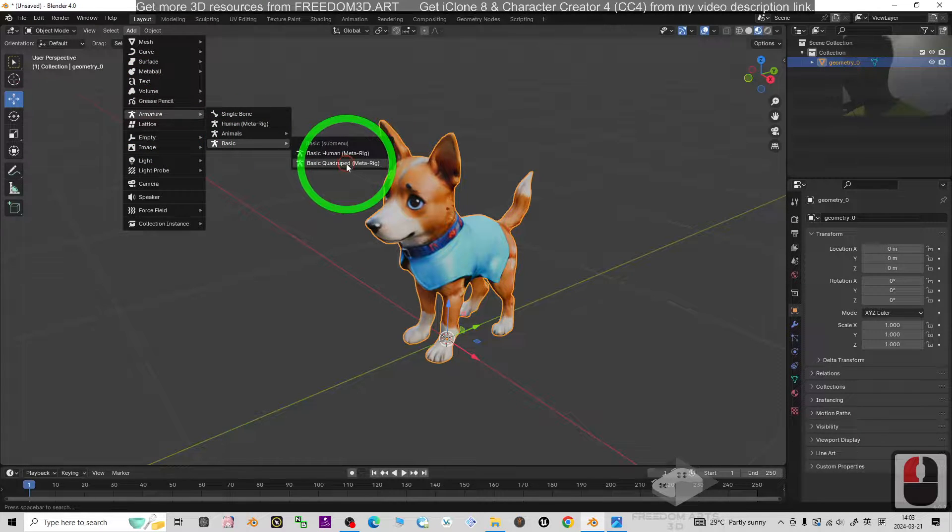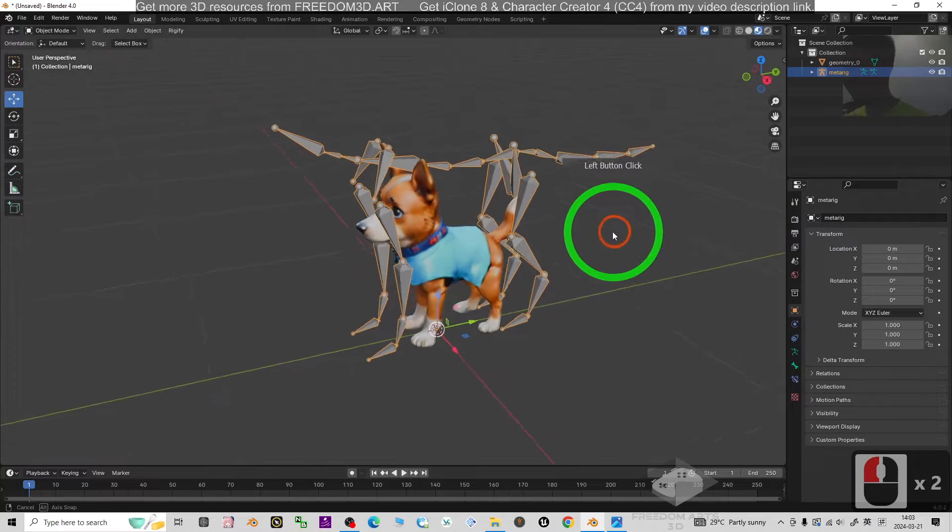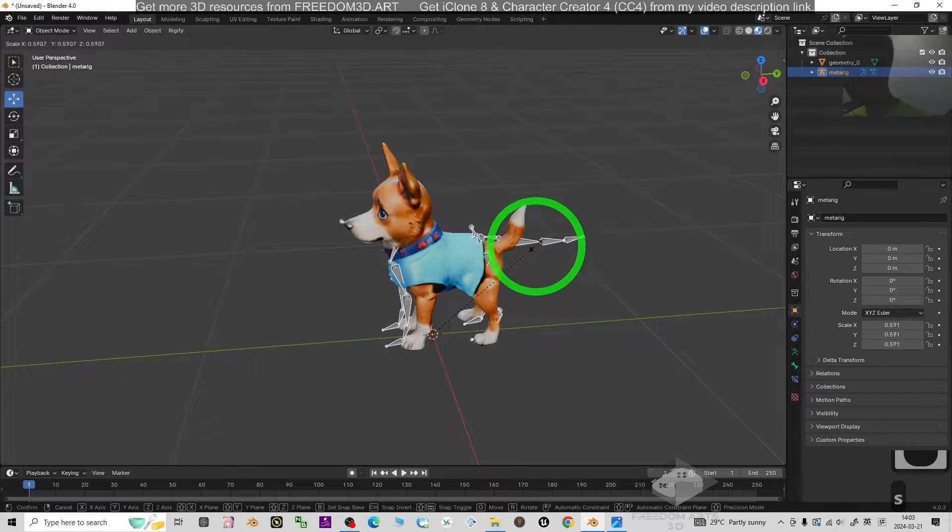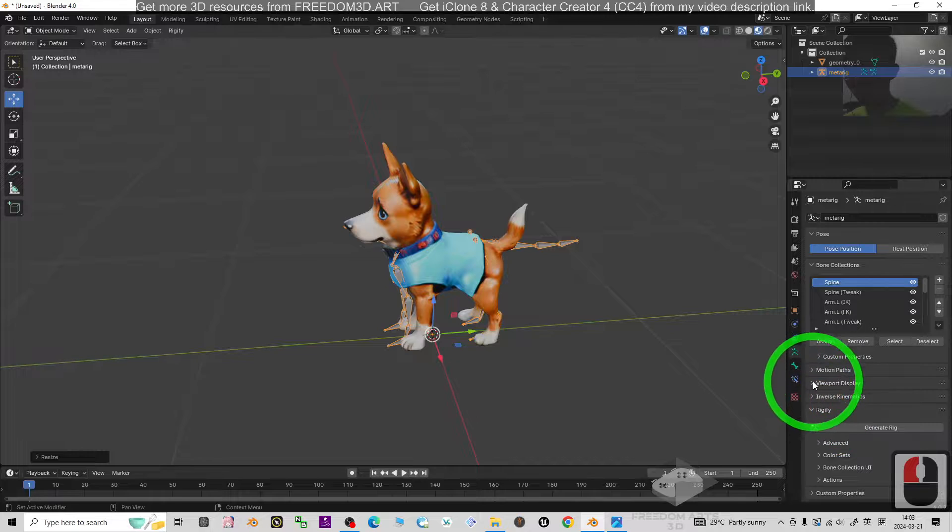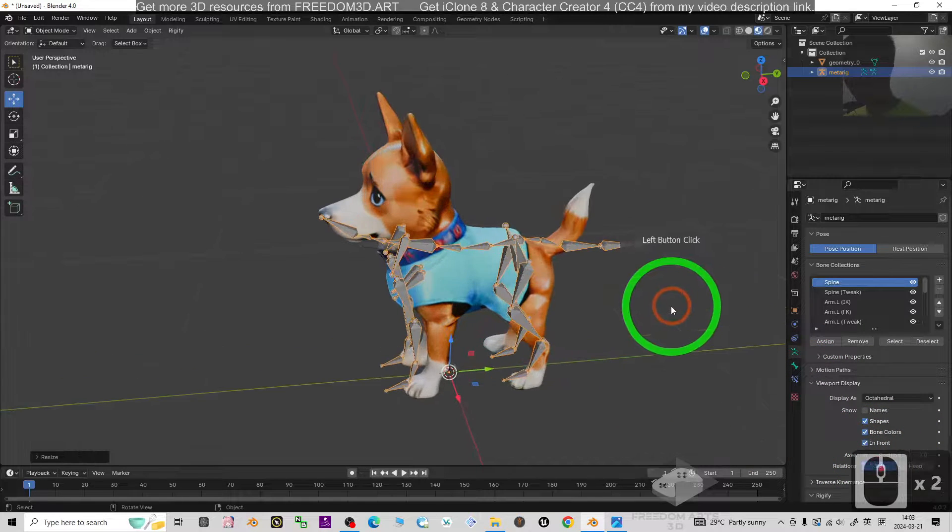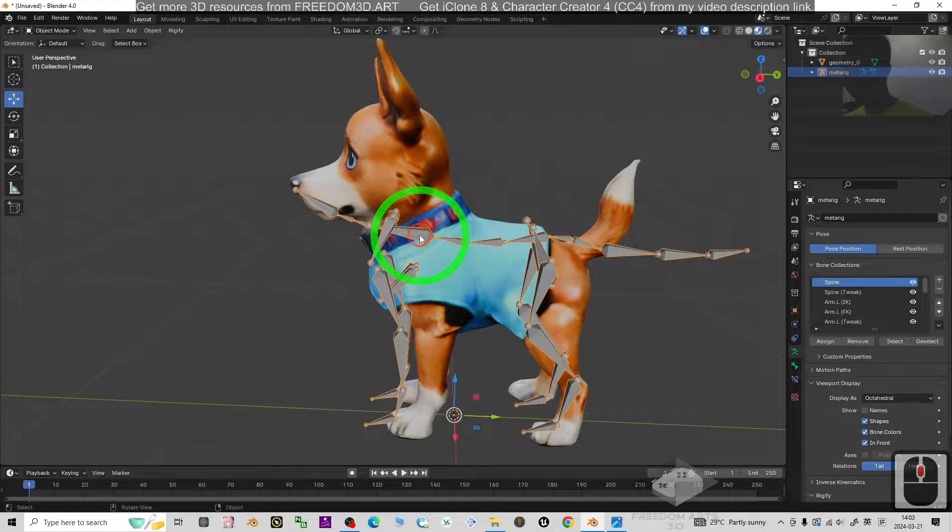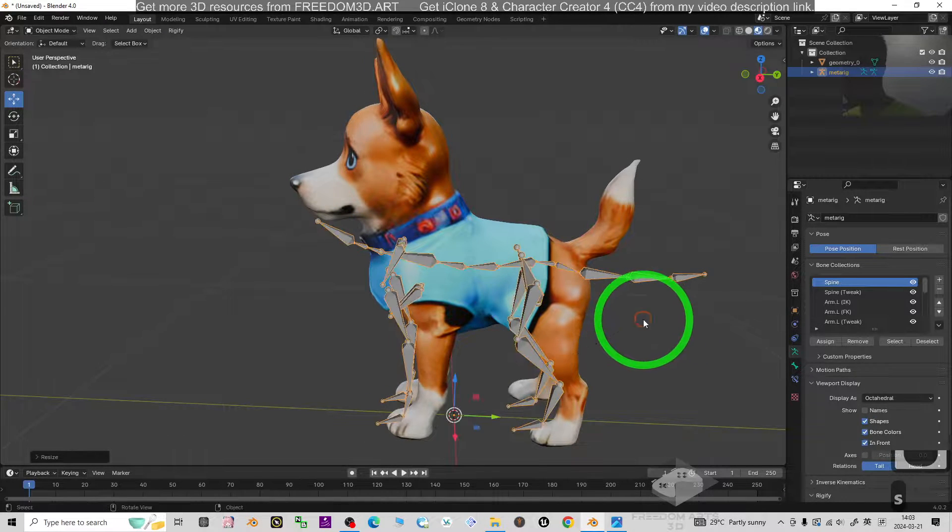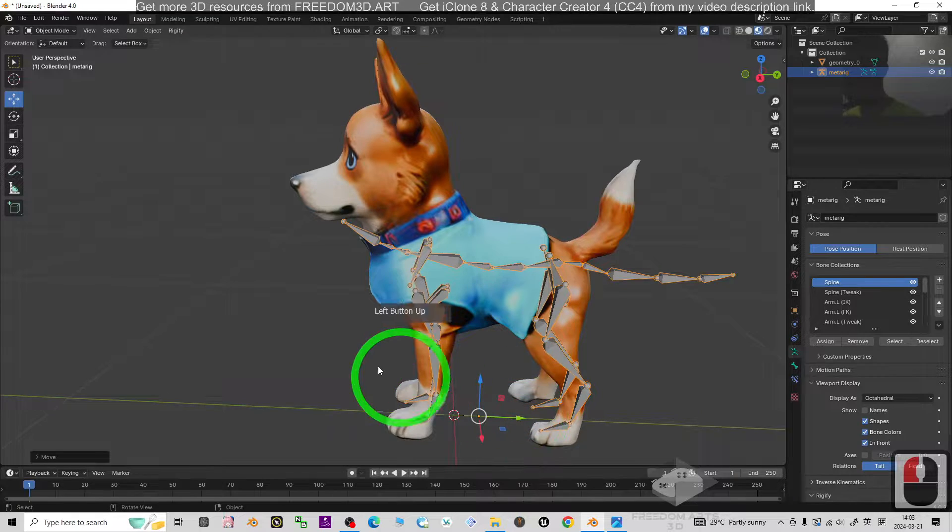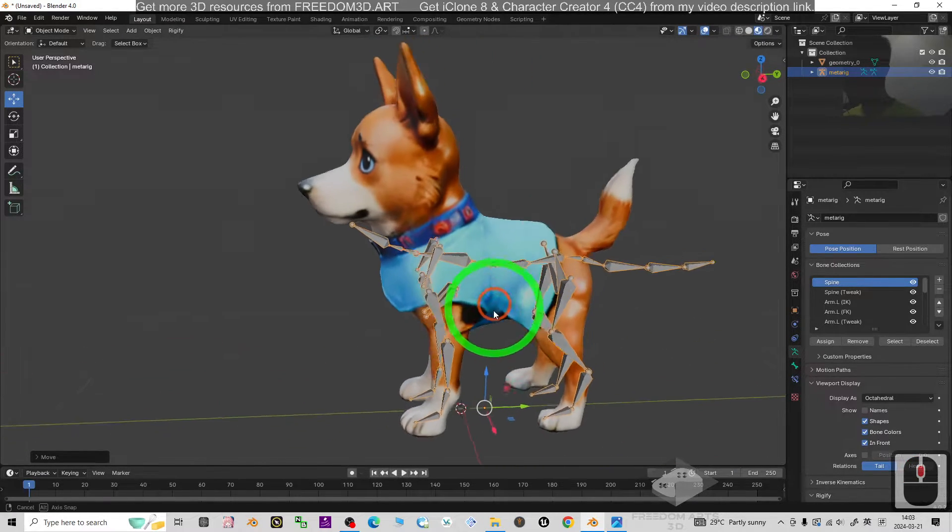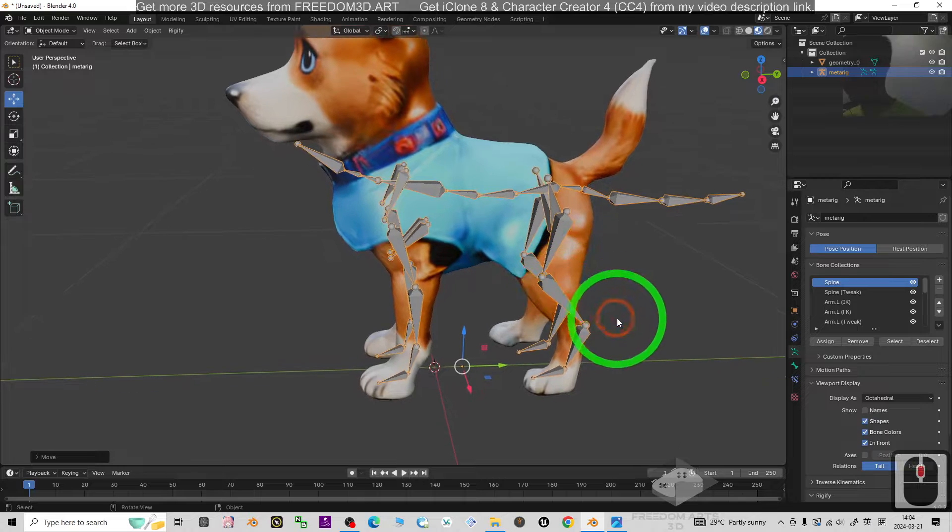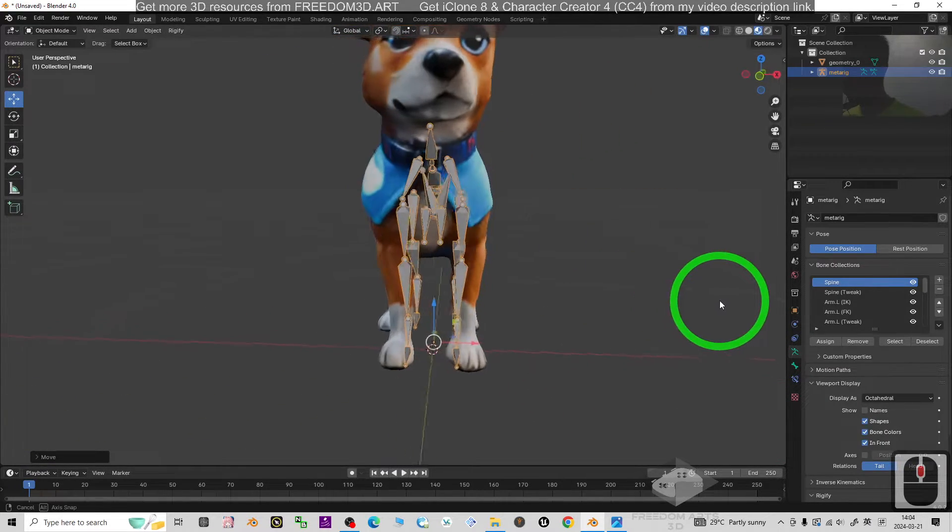Next, we are going to call out the skeletons. Just Add, Armature, Basic Quadruped. Then click and press S to make it small. Then click here, open the Viewport Display to make sure it is showing in front so that you can see it. Click and press S to make sure it is fit to the scale.